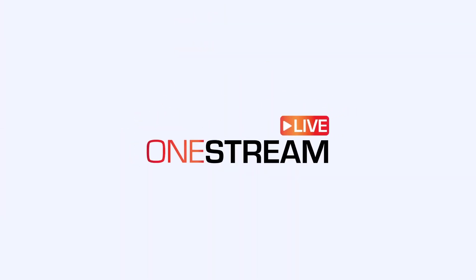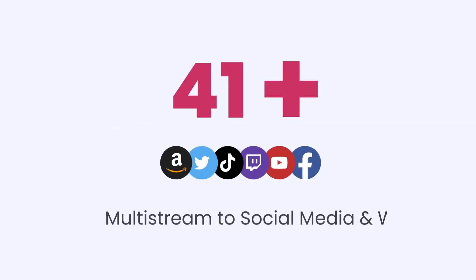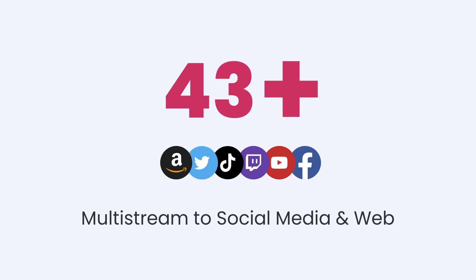Welcome to OneStream Live. With OneStream Live, you can create, schedule and broadcast your live streams on 45 plus social media platforms and the web simultaneously.